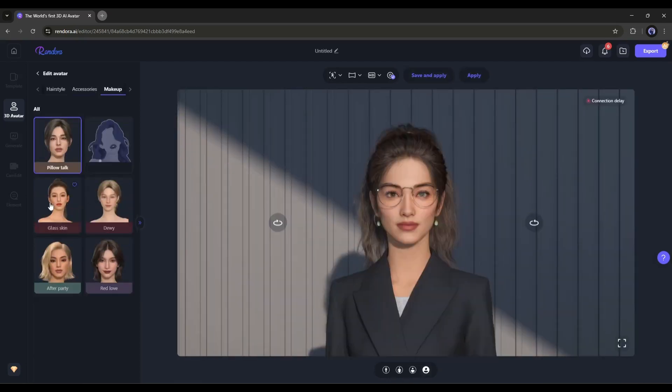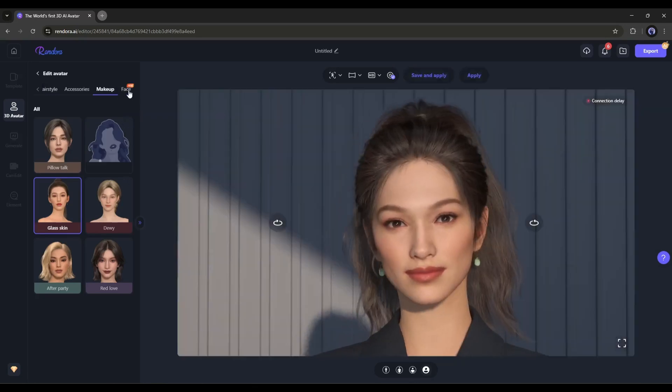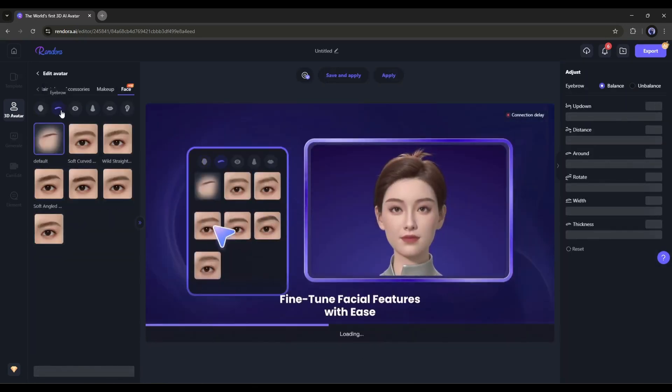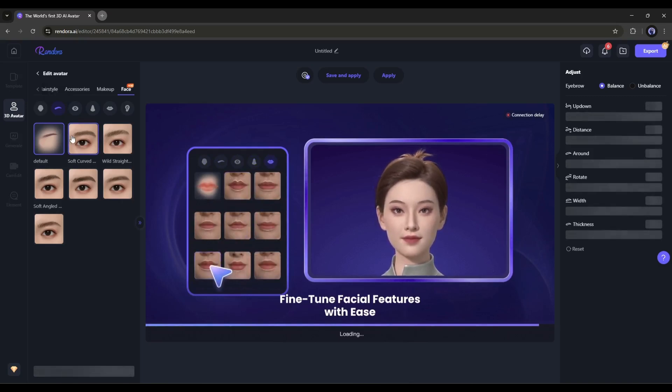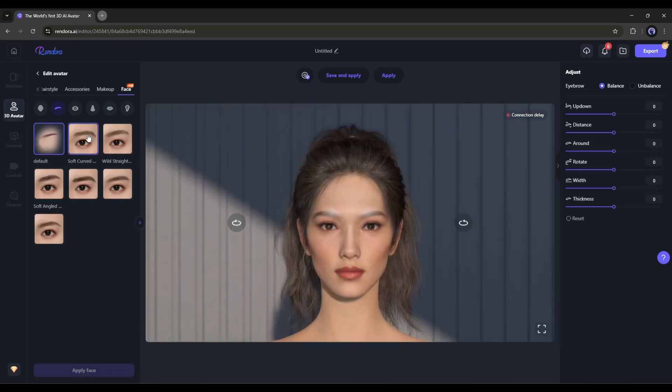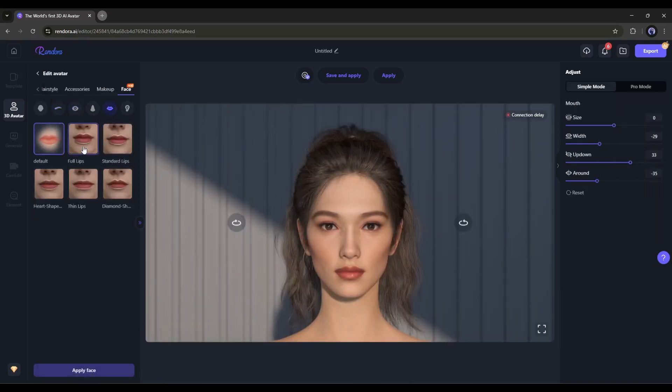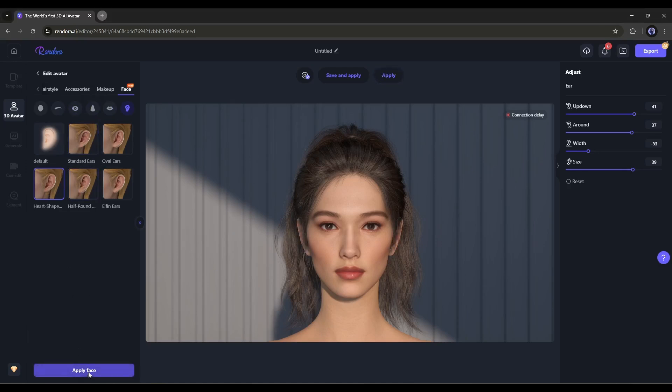Next, come to the Makeup tab. Here you can choose makeup for your avatar. In the end, this is the Facial Feature Editor, where you can customize the facial features of the avatar, like the face dimension, eyelashes, eyes, nose, lips, ears, and others. Once the face customization is done, click on the Apply face.